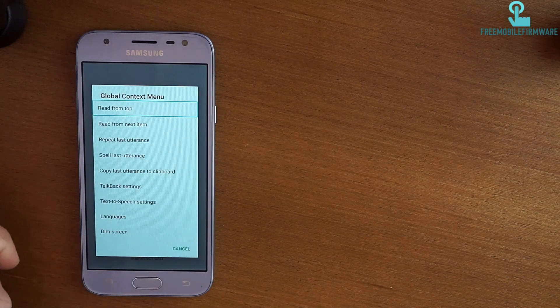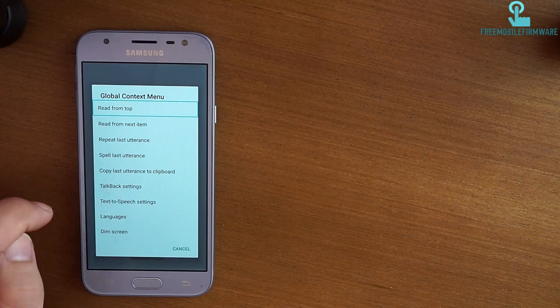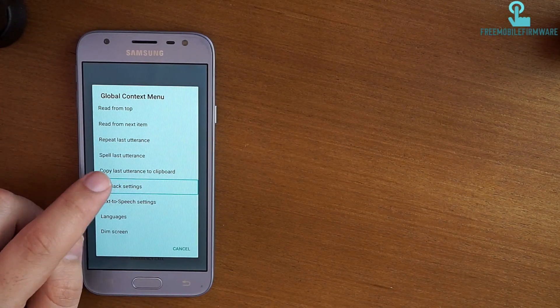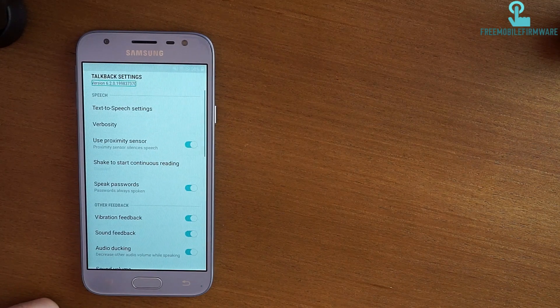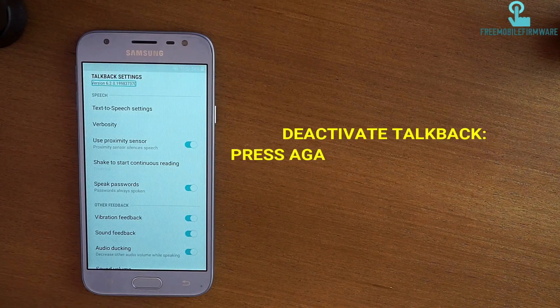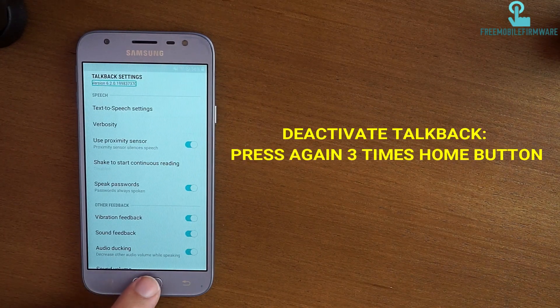Okay, go into TalkBack settings. Now deactivate TalkBack, then press the home button three times again.